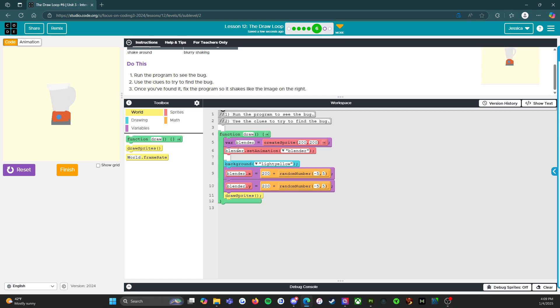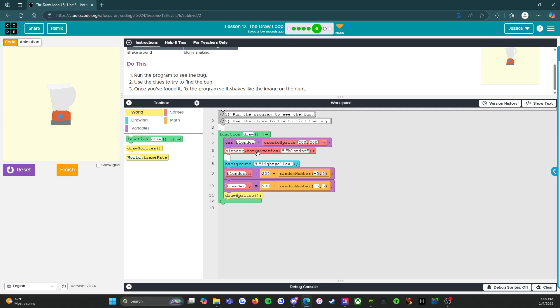So we got our function draw. We got our variable. We got our set animation. Oh, I am yawning. So I just got back from a very long trip and I'm still adjusting to the time zone. All right.